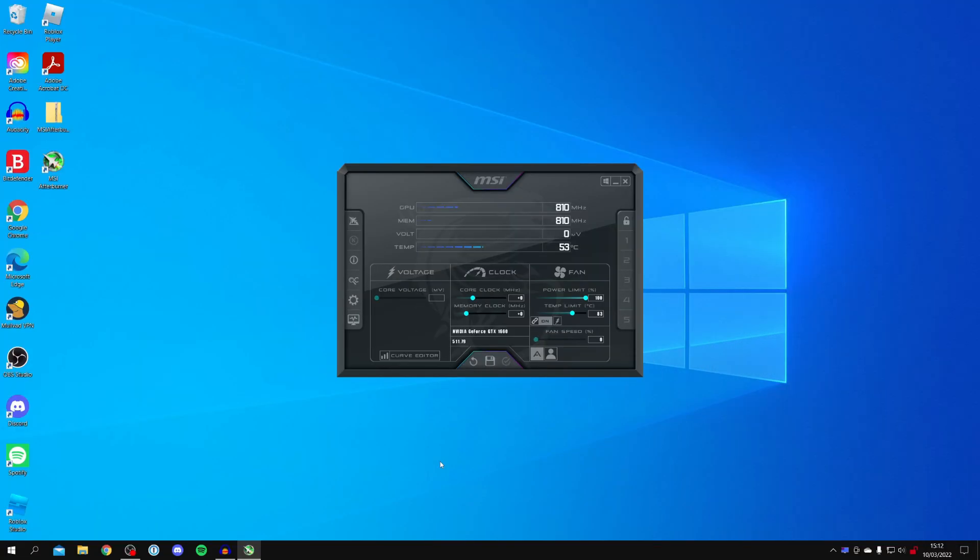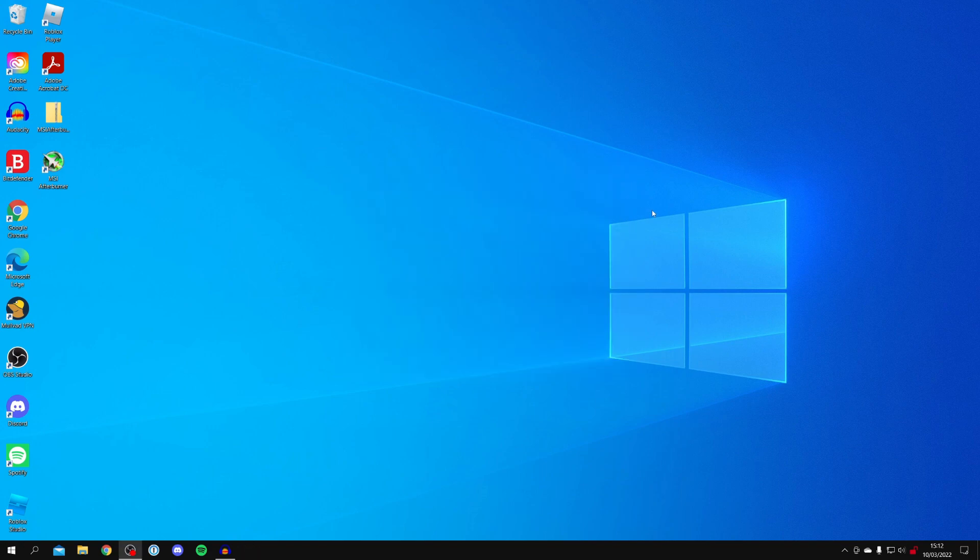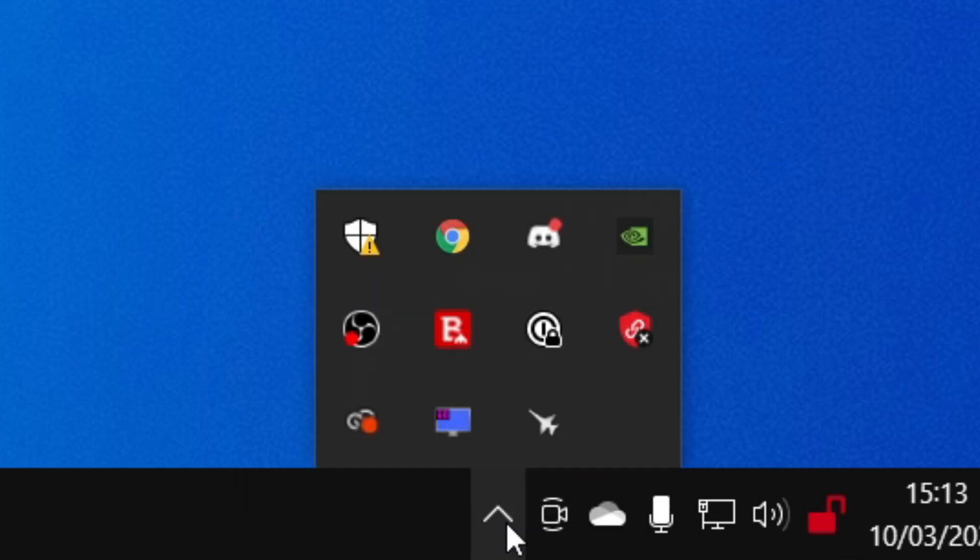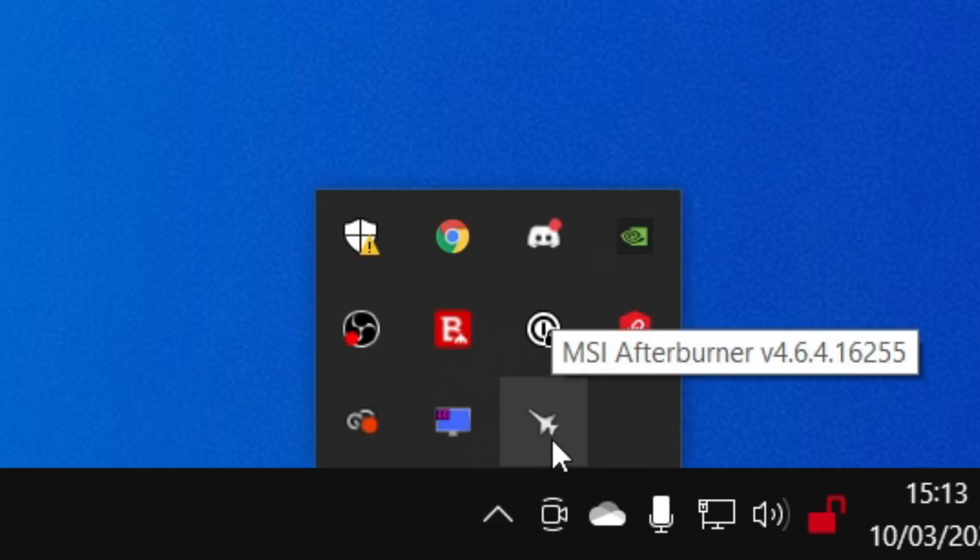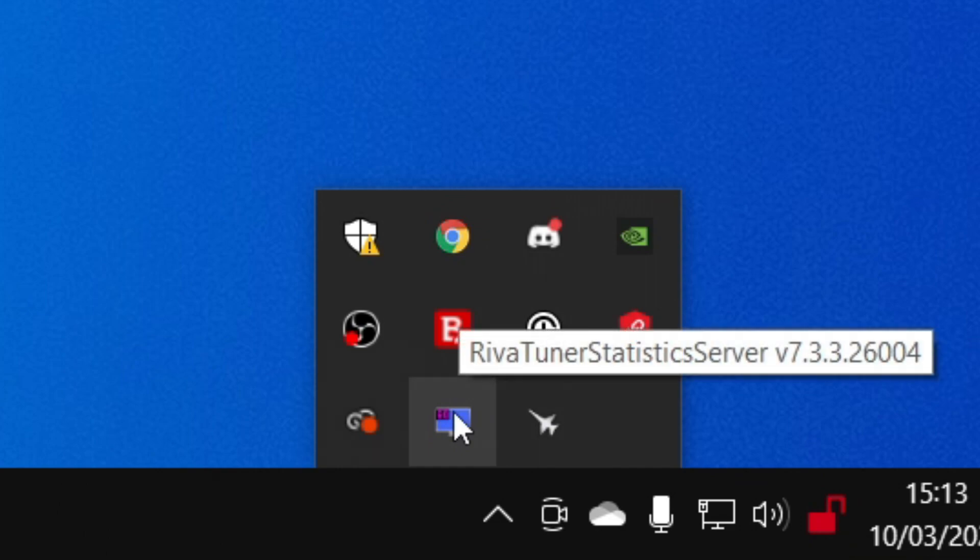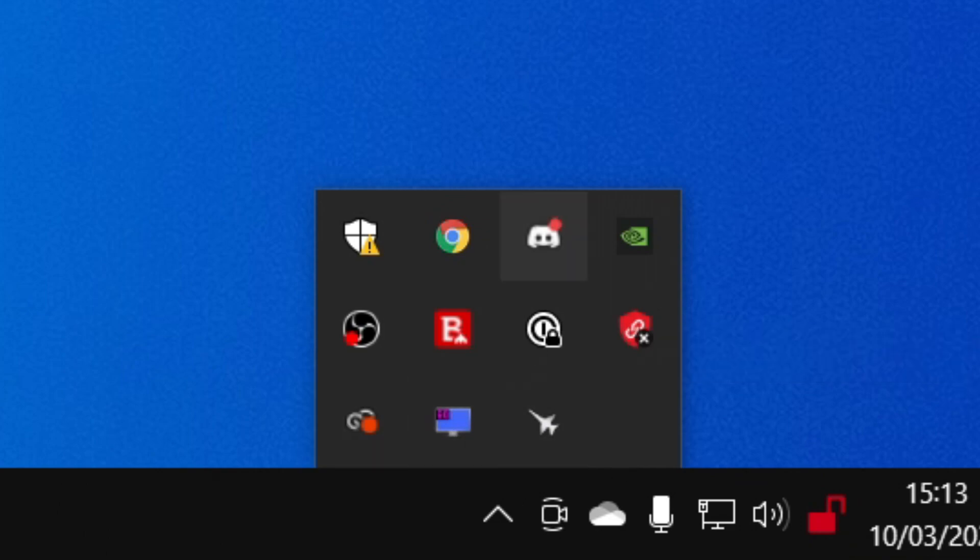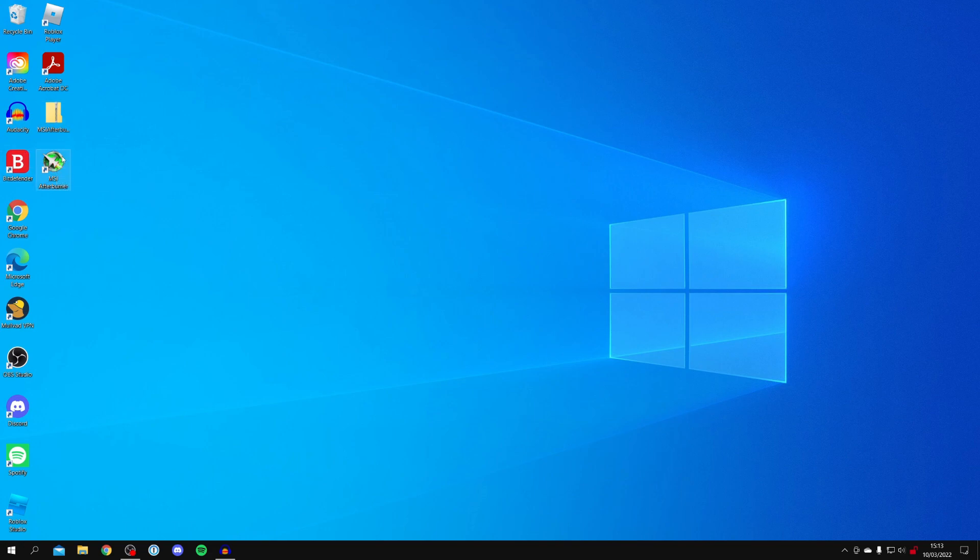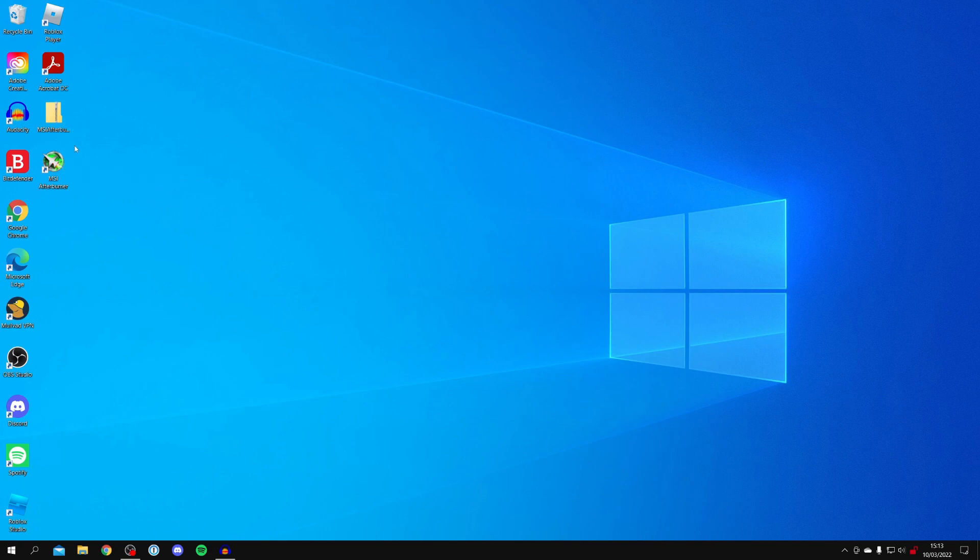Quit MSI Afterburner and come to the bottom right. Press the show hidden icons button and make sure you see the MSI Afterburner logo and the RivaTuner logo. If they aren't there, that actually happened to me—just double click on the Afterburner program and it'll launch it back up. If it isn't on your desktop, you can search for it as well.